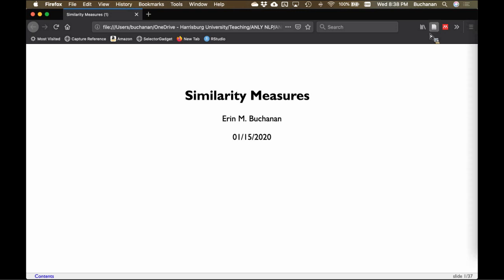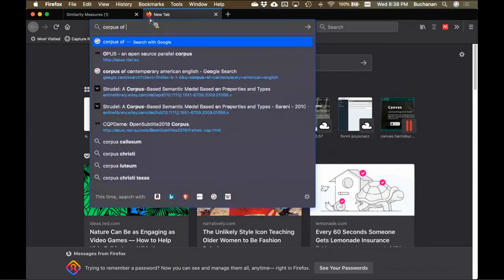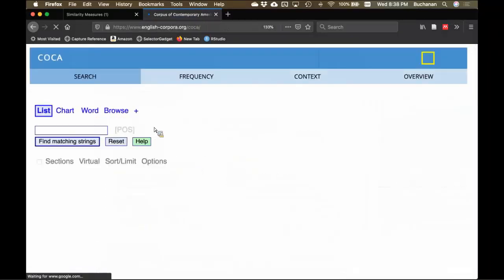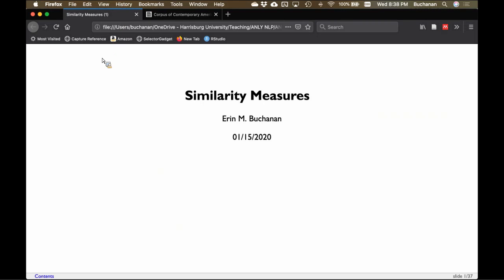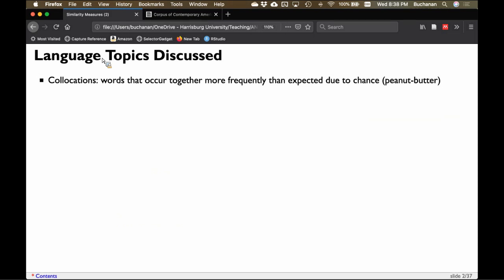Let me launch COCA — the Corpus of Contemporary American English — for this example, and we can try to update some of the numbers I have which are probably out of date. We're going to focus specifically on collocations — words or collocates that occur together more frequently than you might expect by chance. For example, 'peanut butter' is considered a compound phrase where that combination is more frequent than one might expect given the other words seen with 'peanut' and 'butter' separately.